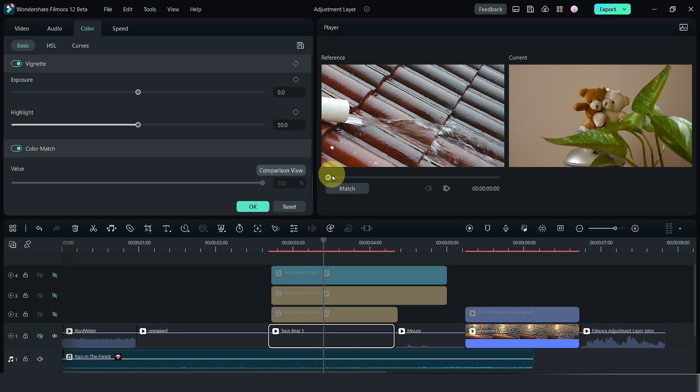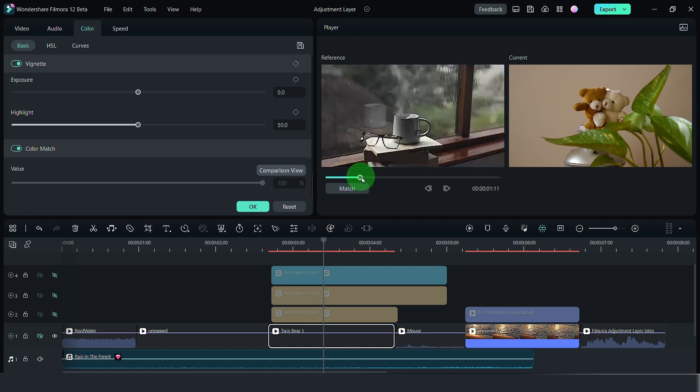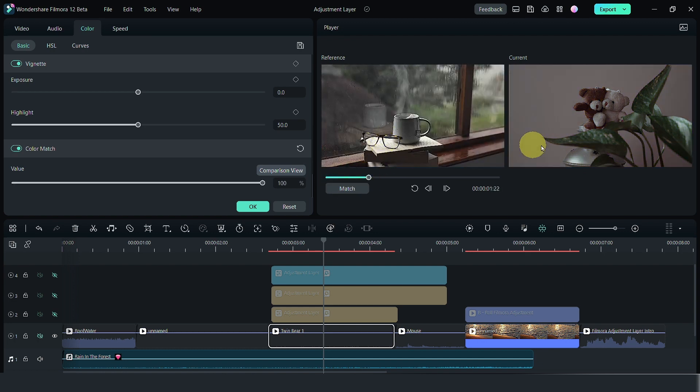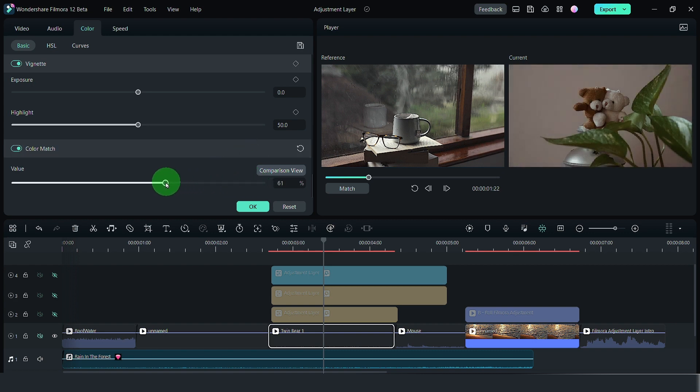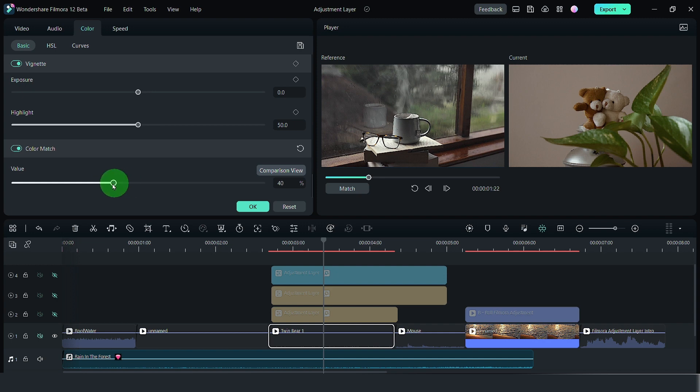By selecting this, you can match it to any clip that you like and Filmora will make that adjustment. Of course, you can tone it down. This clip is a little bit too dark for my liking.